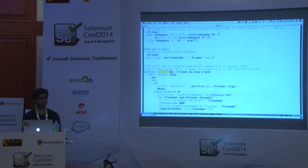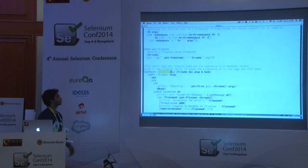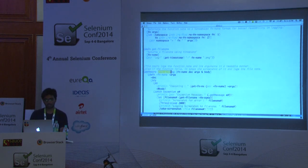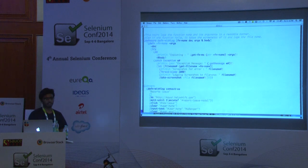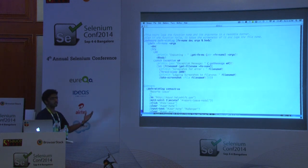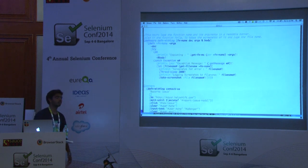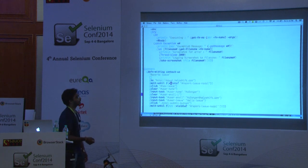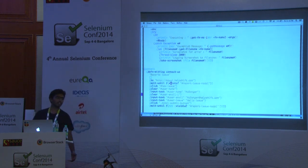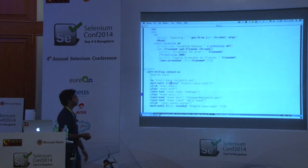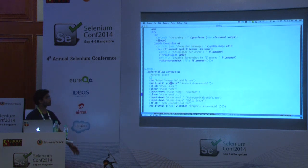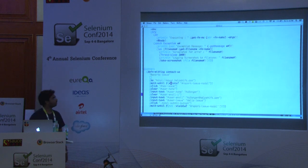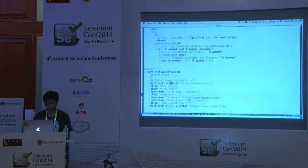We've written a macro called `defn-with-log` which takes a function, its doc string, its arguments, and its body. It executes the function, logs everything, and if that gives an error, it waits two seconds, takes a screenshot, and stores it in a directory wherever you want. I know this contact function will work most of the time, but I don't know when the design team changes the CSS selector and it will fail. When that happens, it just logs the exception and takes a screenshot — it shouldn't break the whole thing.